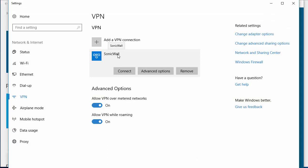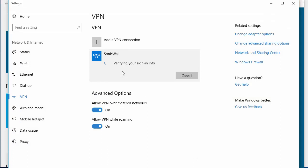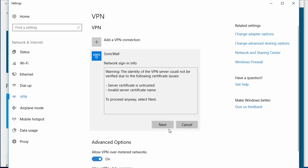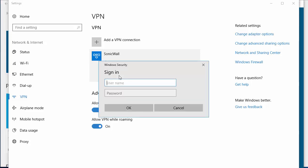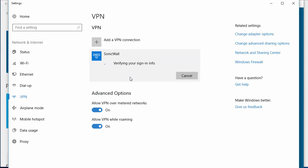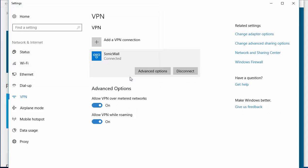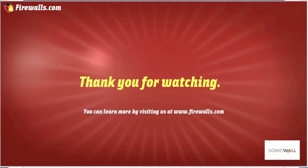We're now going to test connecting to the SonicWall VPN using the user credentials that we have set up. As you can see, we've now connected. You should be able to access all of the internal resources that you have set up with the SSL VPN.